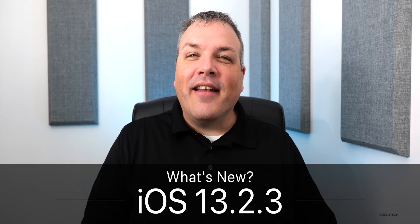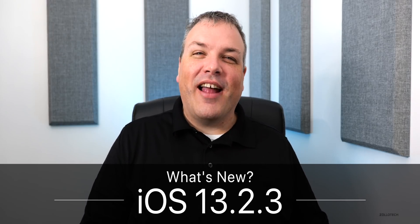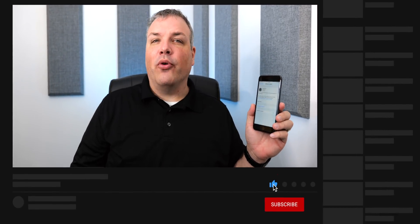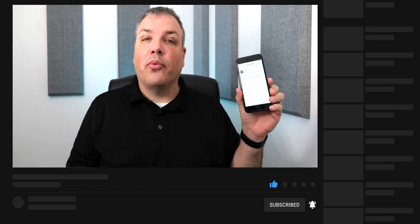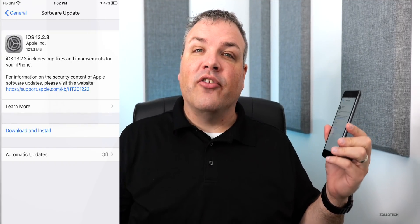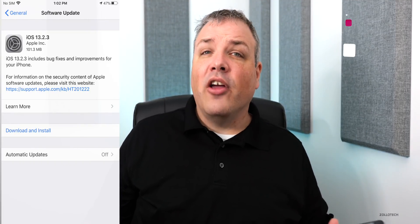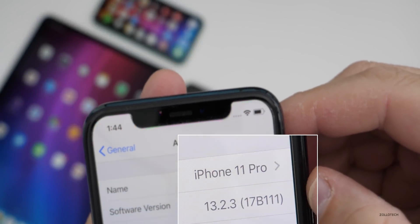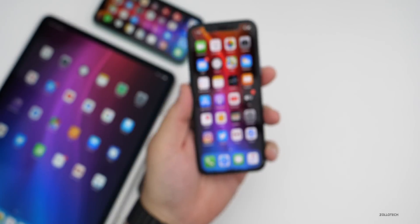Hi everyone, Aaron here for ZolloTech. Today Apple released iOS 13.2.3, available to all iOS 13 and iPadOS supported devices. This one came in at 101.3 megabytes on my iPhone 8 Plus — it may vary depending on your device, a little smaller or larger. The build number is 17B111.